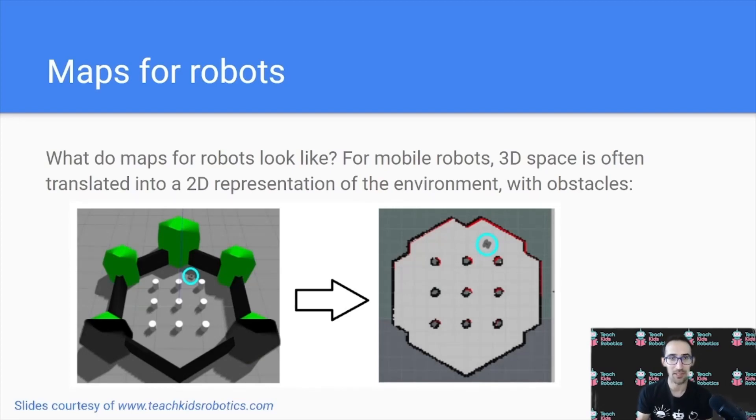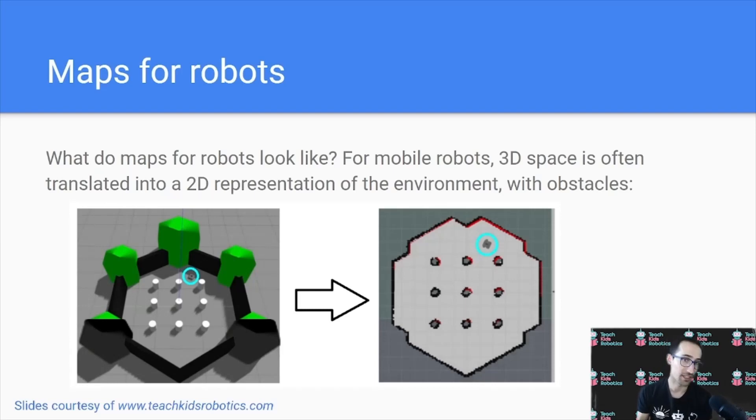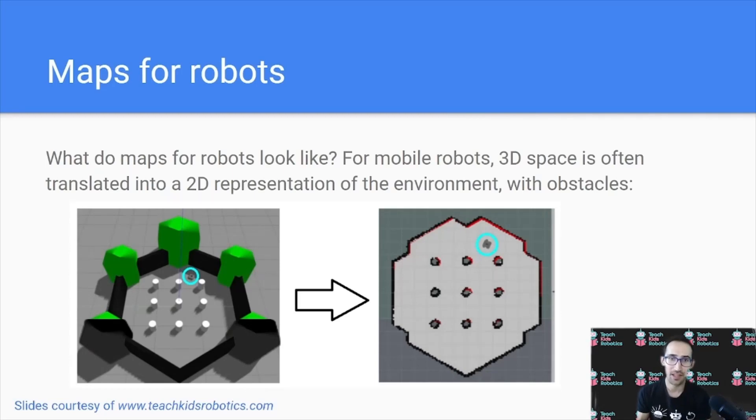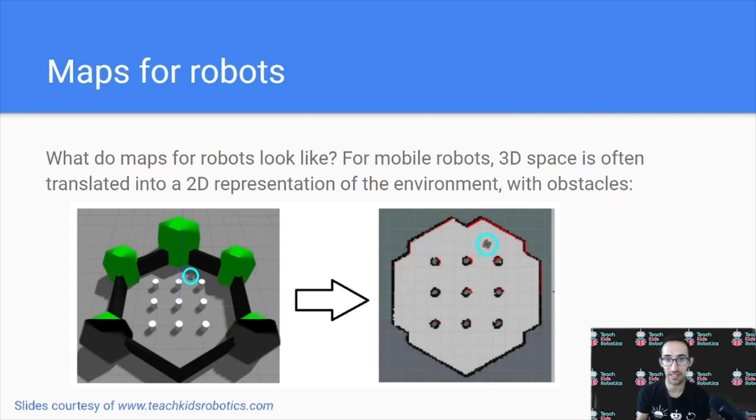But what do robot maps look like? For example, for mobile robots, 3D space is often translated into a 2D representation of the environment, with obstacles shown and free space highlighted as two separate colors.